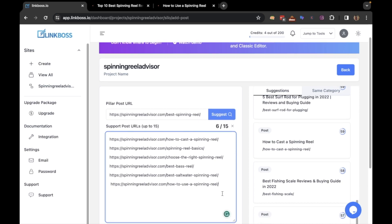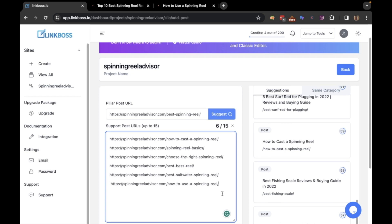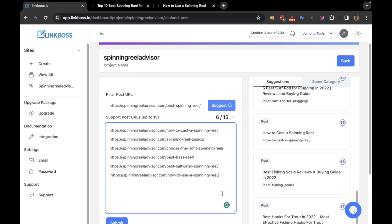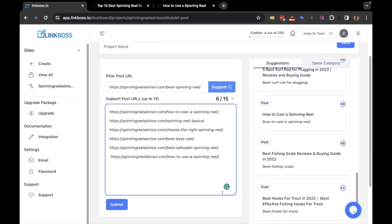Link Boss allows you to select up to 15 posts. Once you have selected the posts, click the submit button.